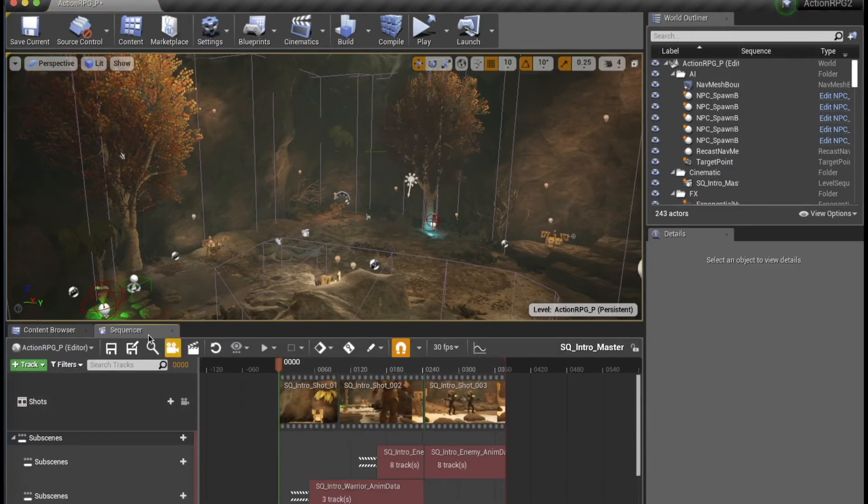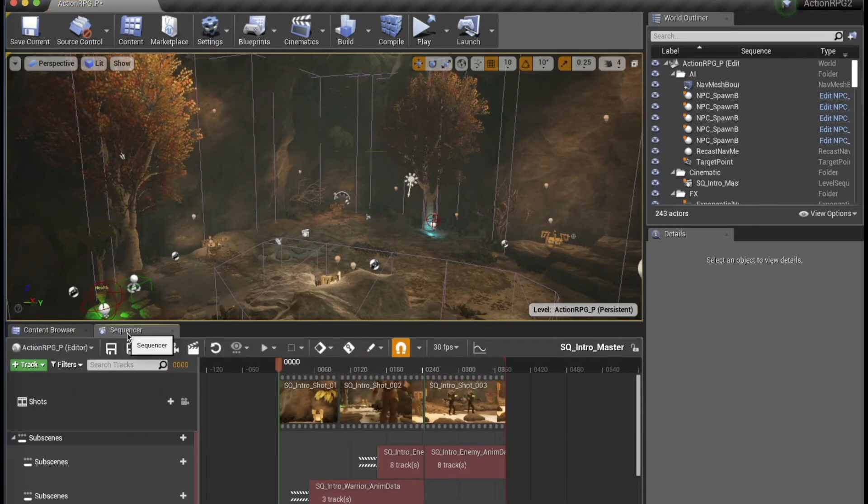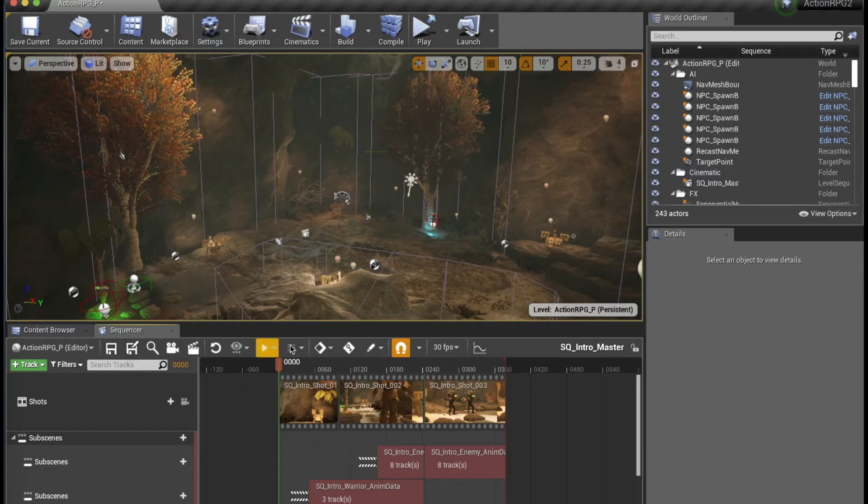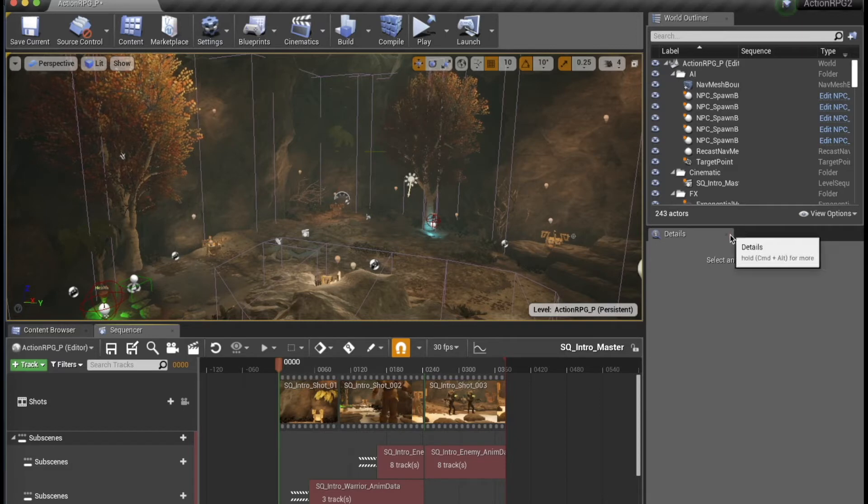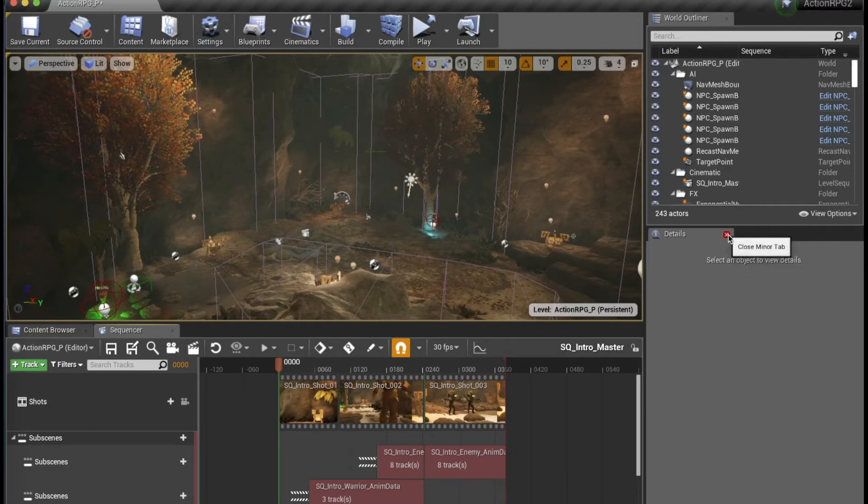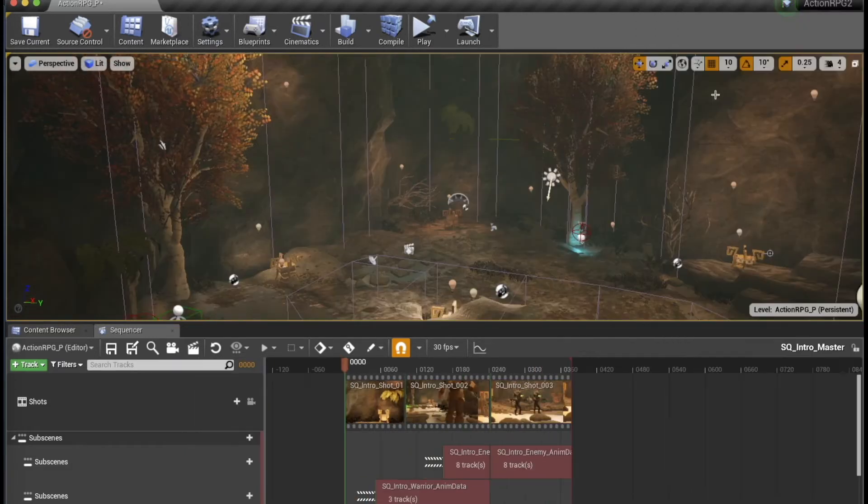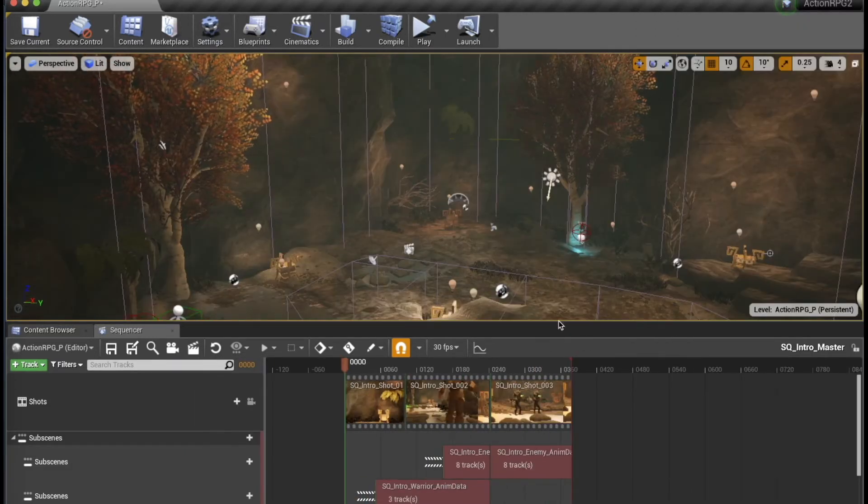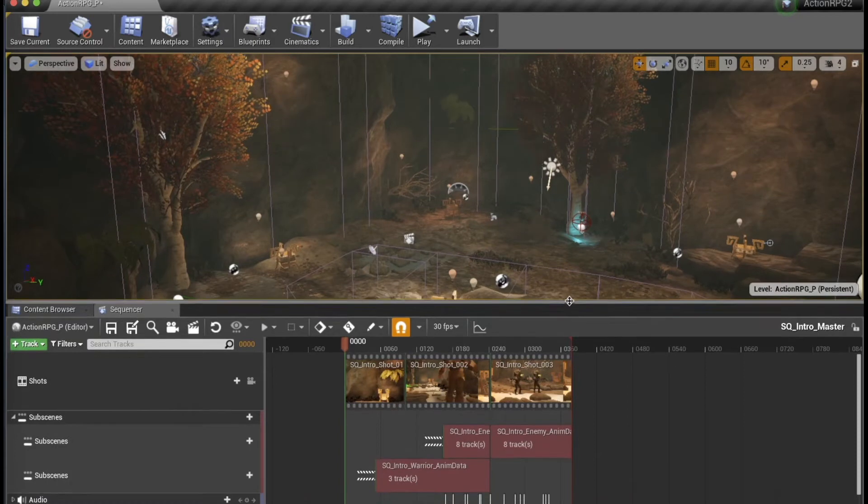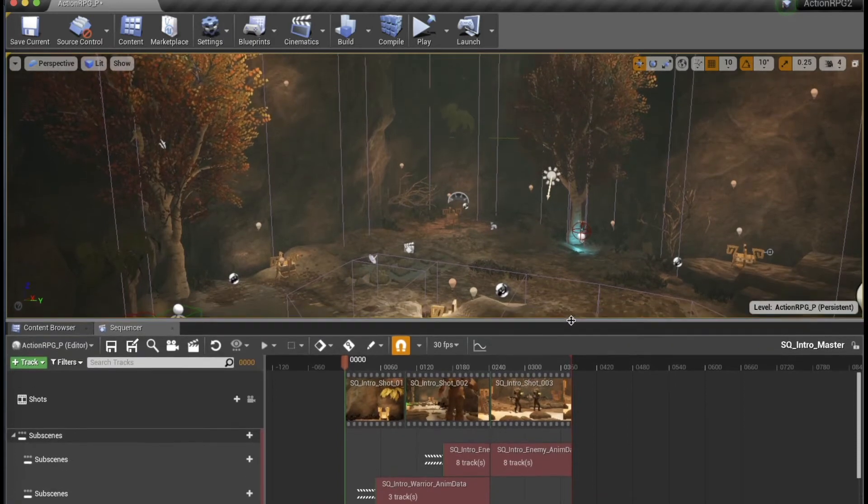So I usually arrange the level sequencer right next to the content browser, if I'm using one screen, let's get rid of the details and world outliner just to get some real estate.